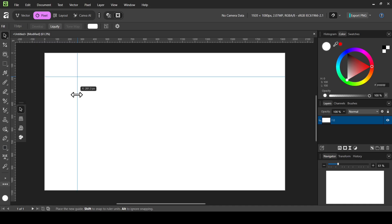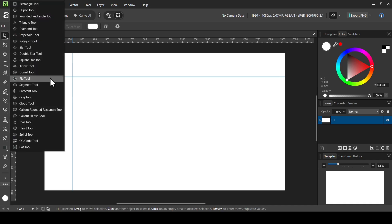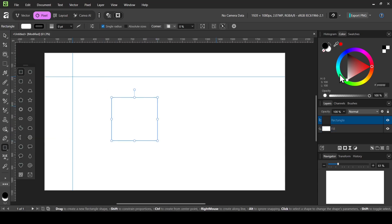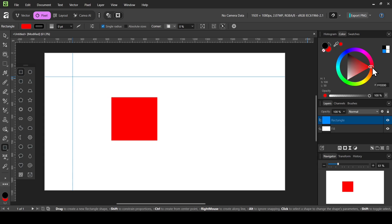For example, I'm going to create a shape — left click to create a rectangle. I'm going to change the fill to a blue color, then change it to red so you can see the guides more clearly. Now let's select the Move tool.